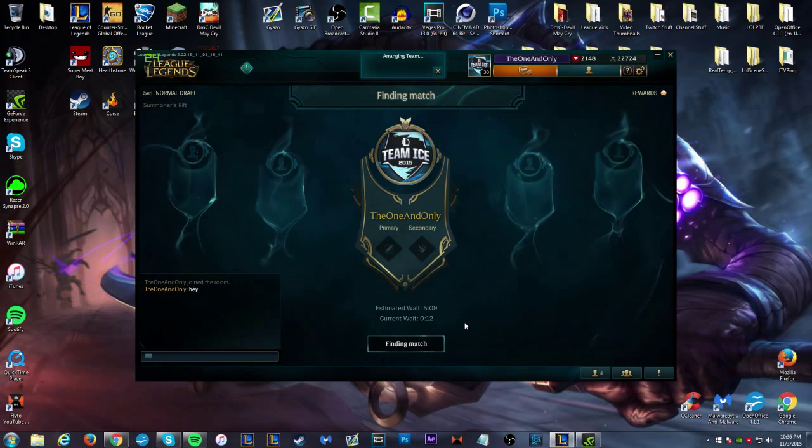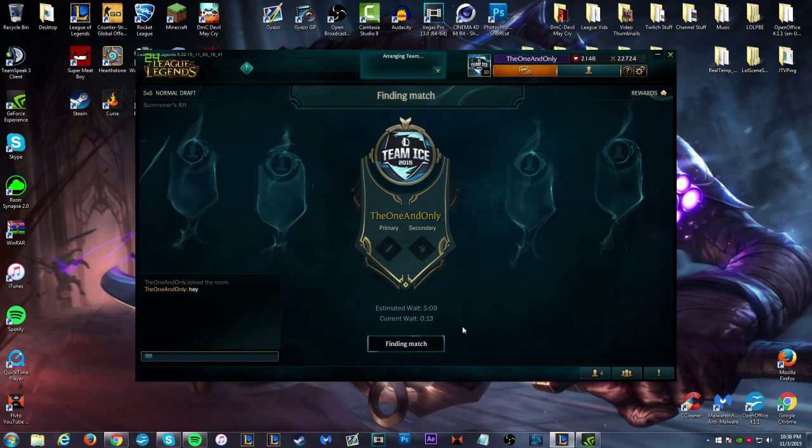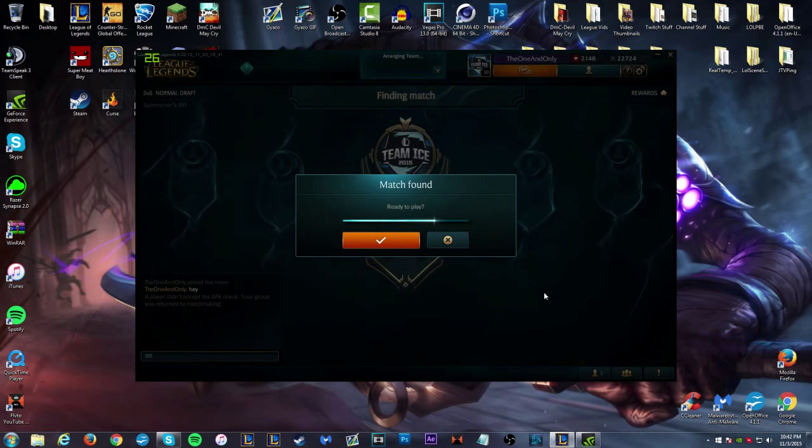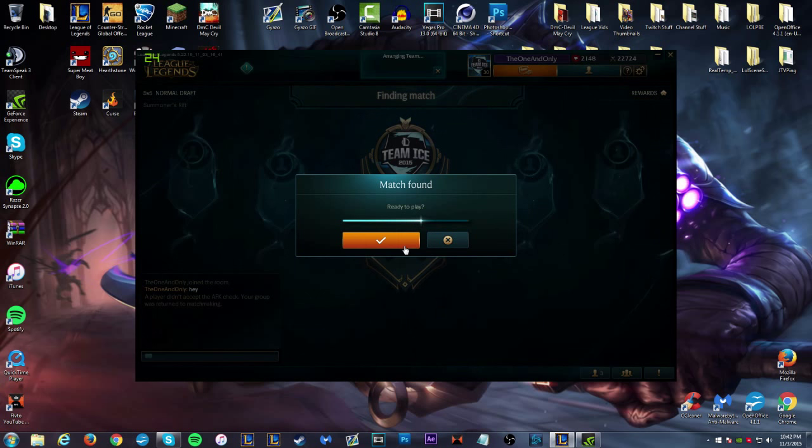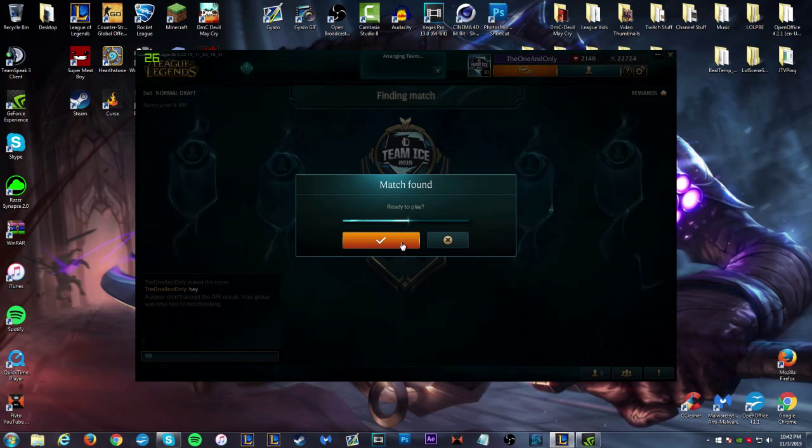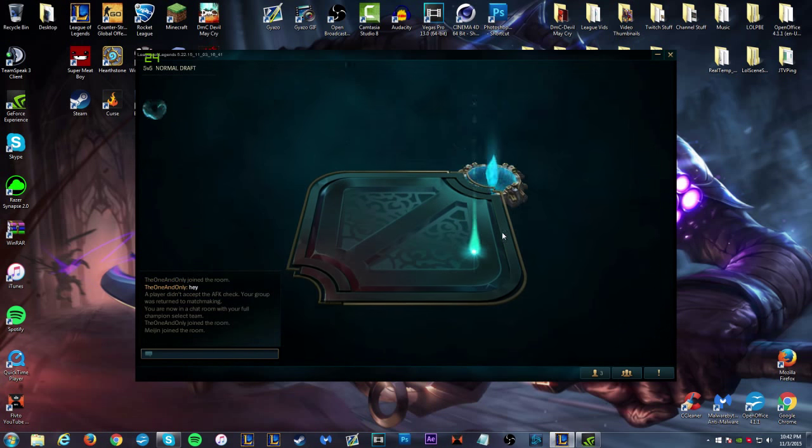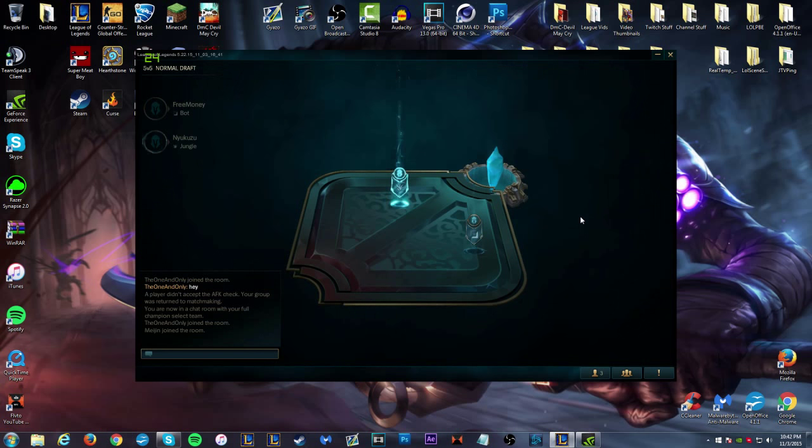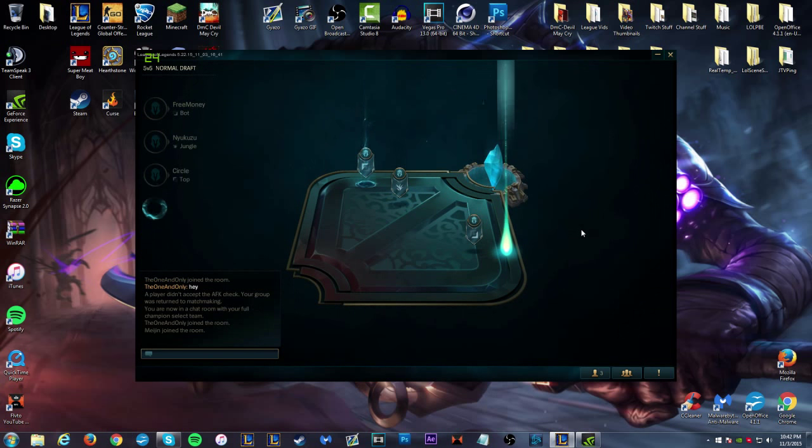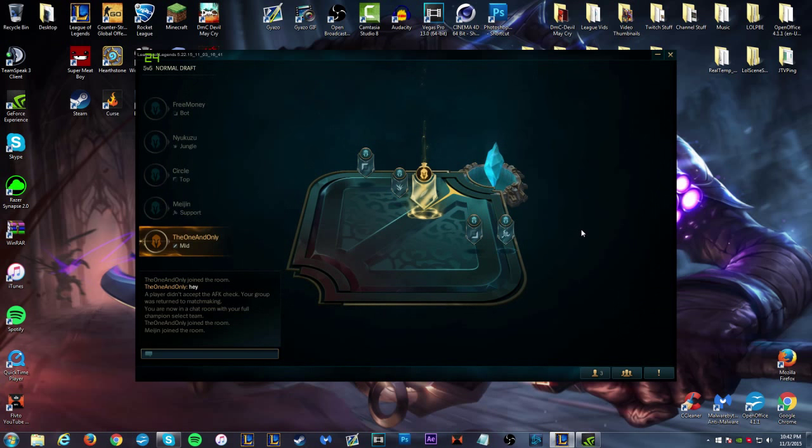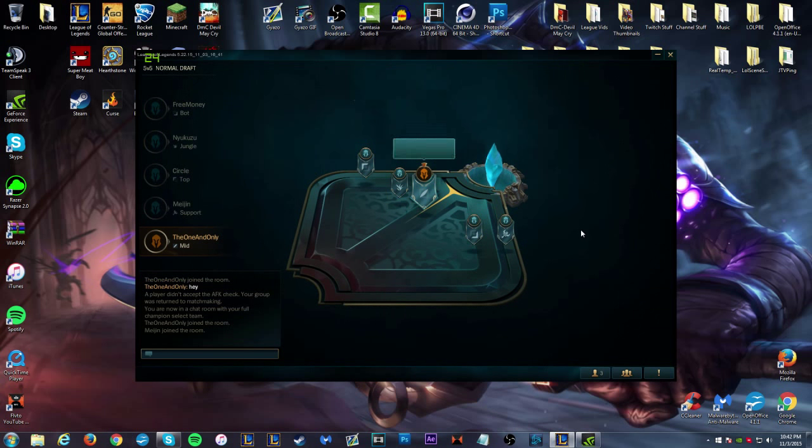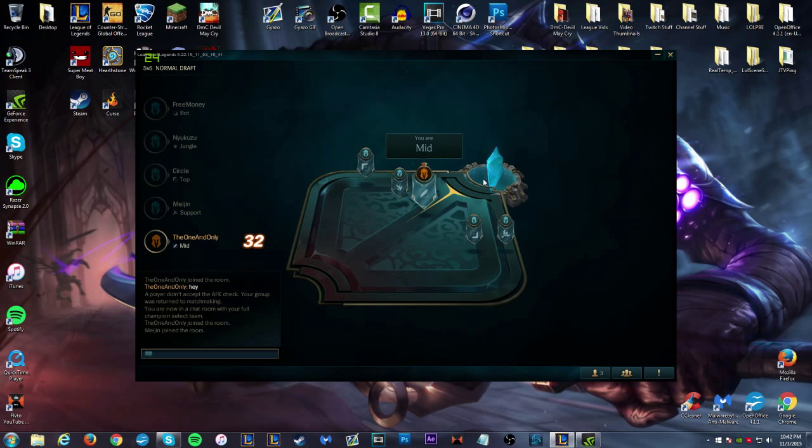All right guys, we're back. We found a match after like six minutes or something. So I'm going to click this. As you can see, this is - look at that, that is freaking epic. We're on this side, I'm mid, cool.